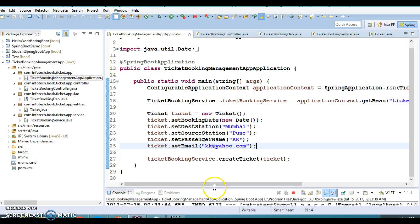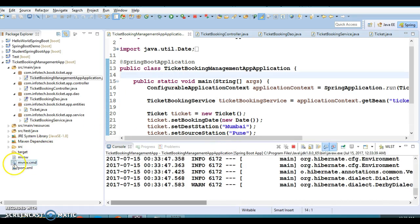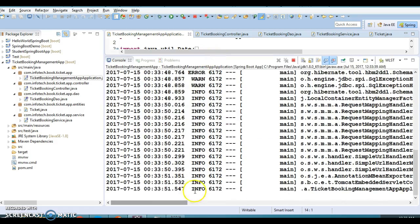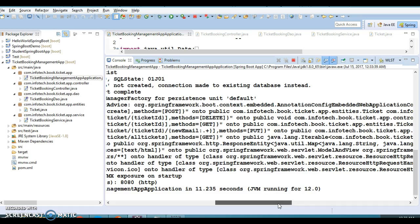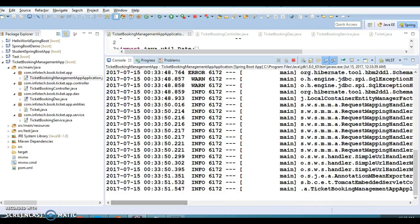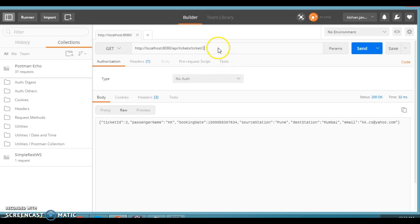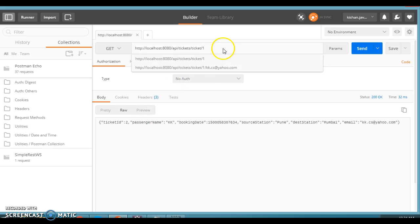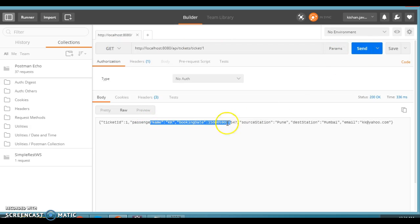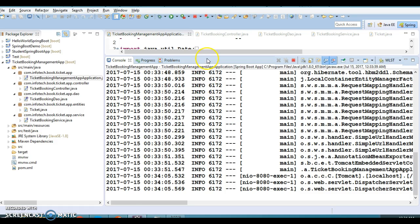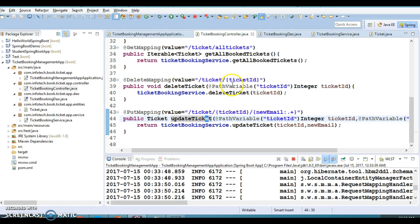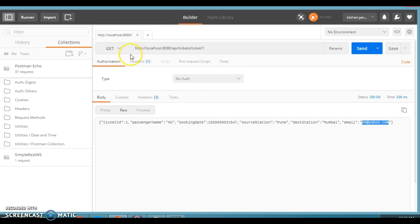We are using the Derby in-memory database — if you look at pom.xml it shows the Derby database dependency. Now let's come over here and first fetch the booked ticket using a GET request. We can see one ticket has been booked with passenger name KK and email address kk@yahoo.com. Let's update his email address by calling the update method.